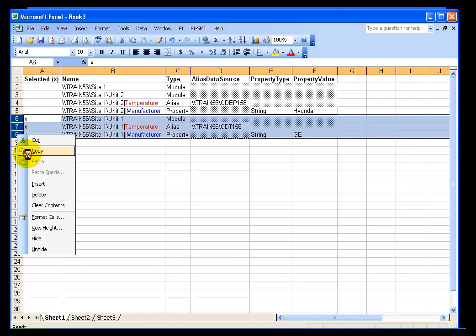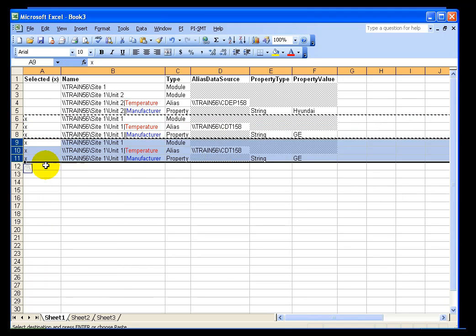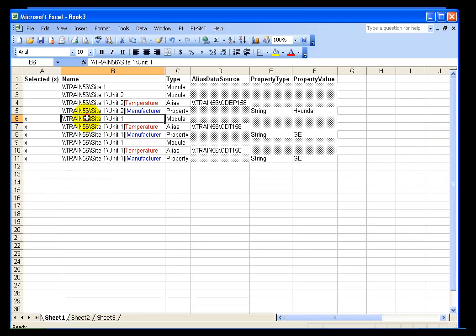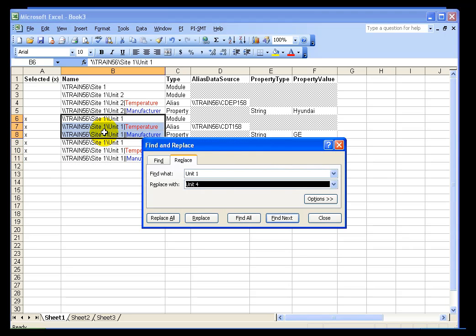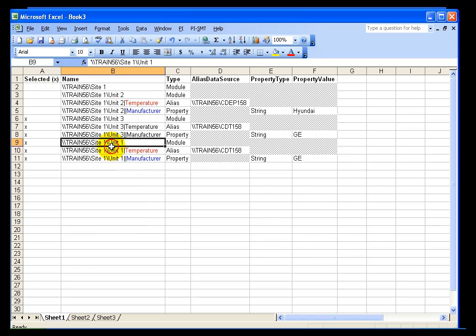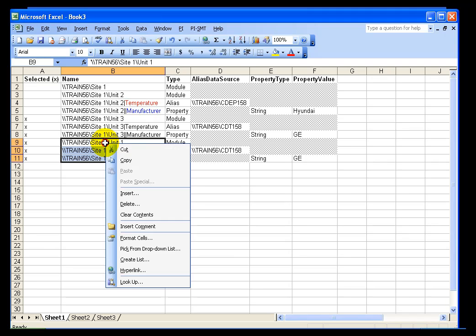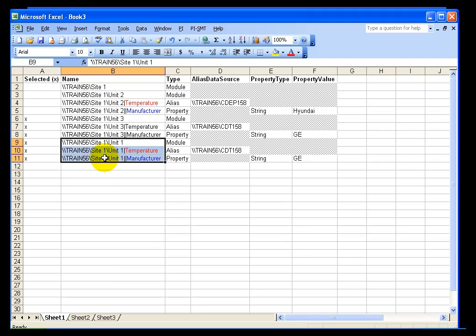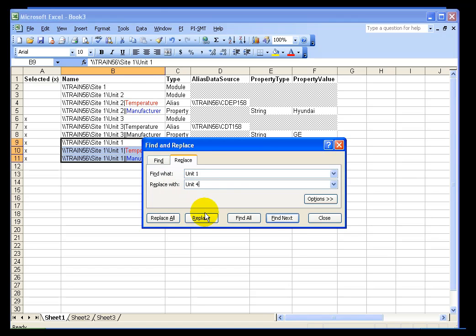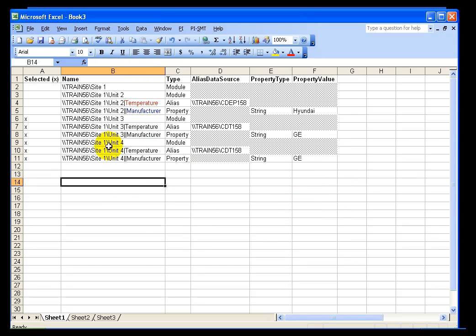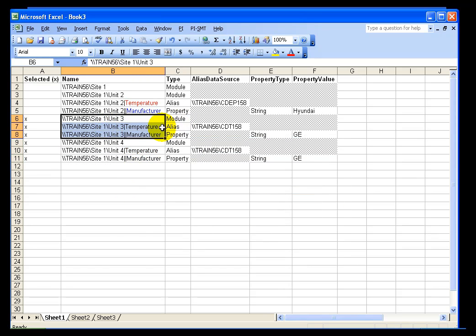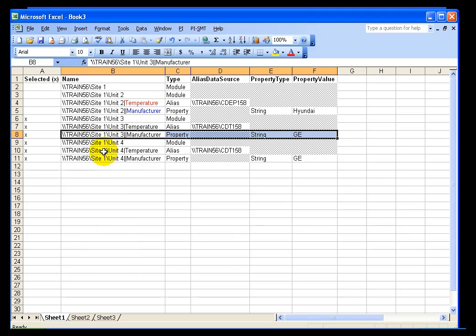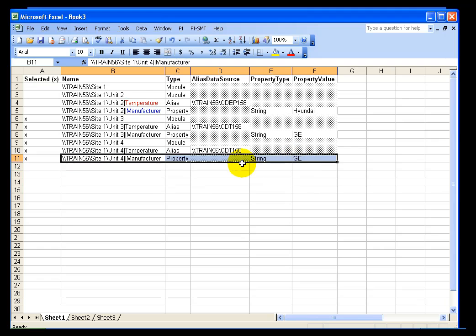I'll manually select all the fields next to Unit 1, then copy those rows and paste them — so I have two complete Unit 1 entries. I'll take the first Unit 1 and replace it with Unit 3, then take the second Unit 1 and replace it with Unit 4. Essentially I've now created a new Unit 3 with one alias and one property, and a Unit 4 with one alias and one property.